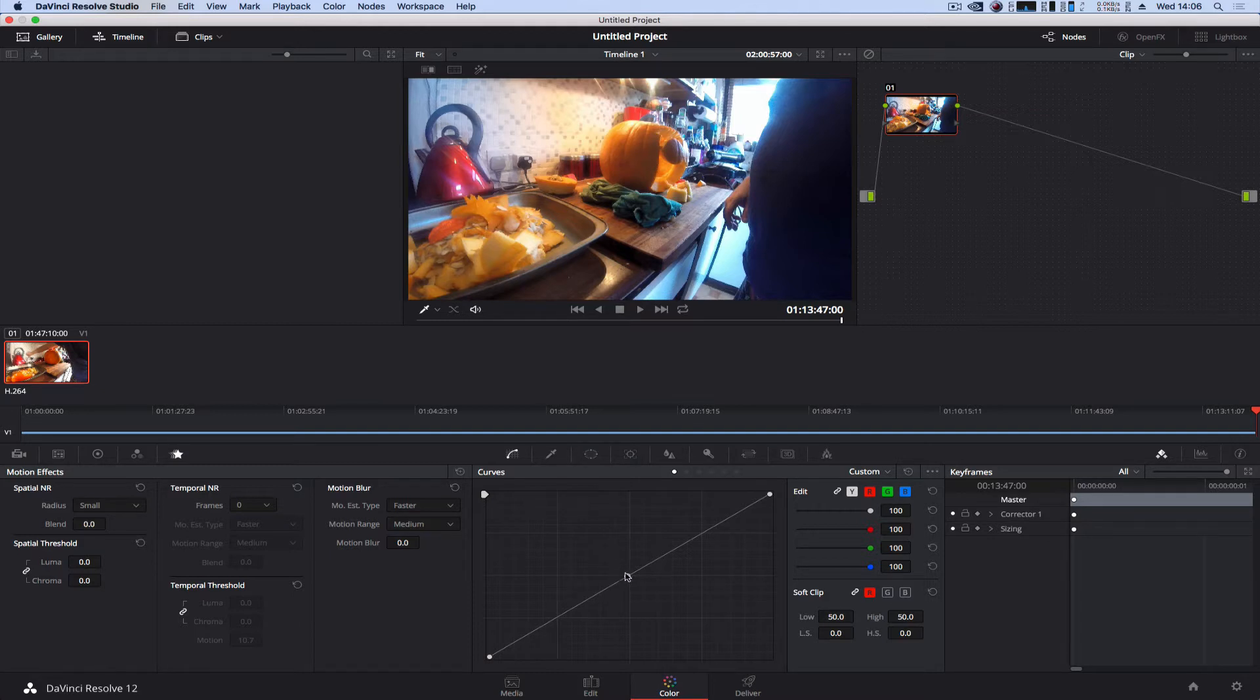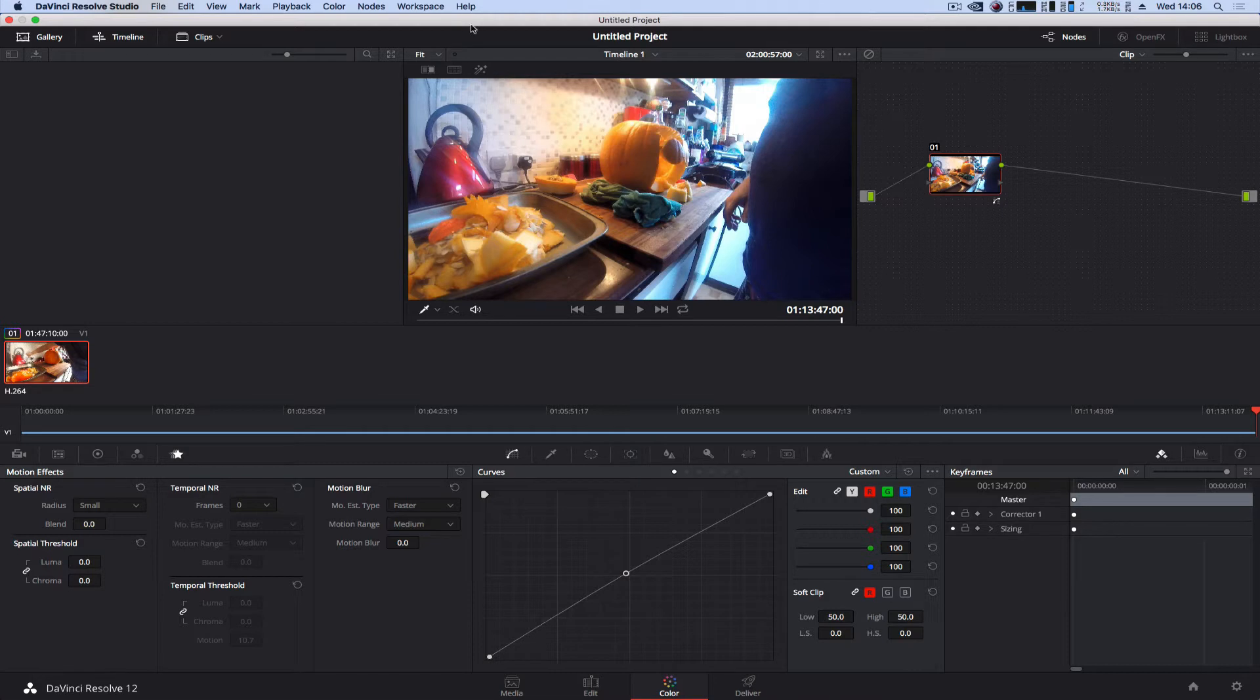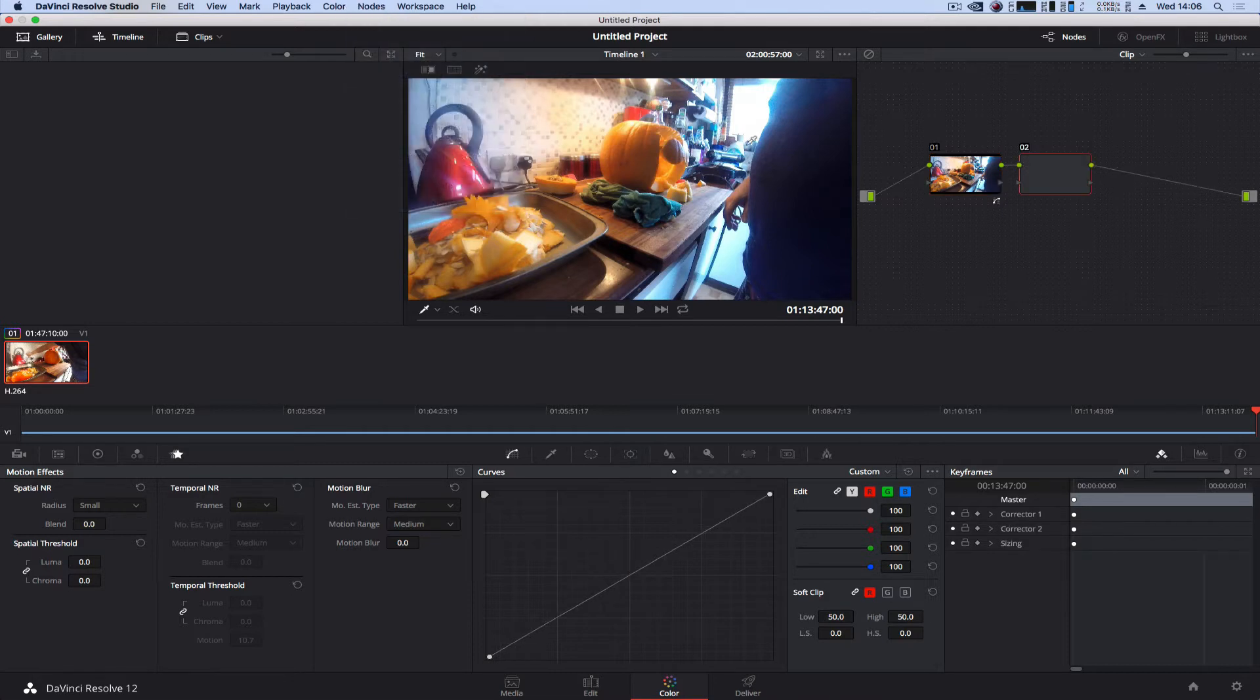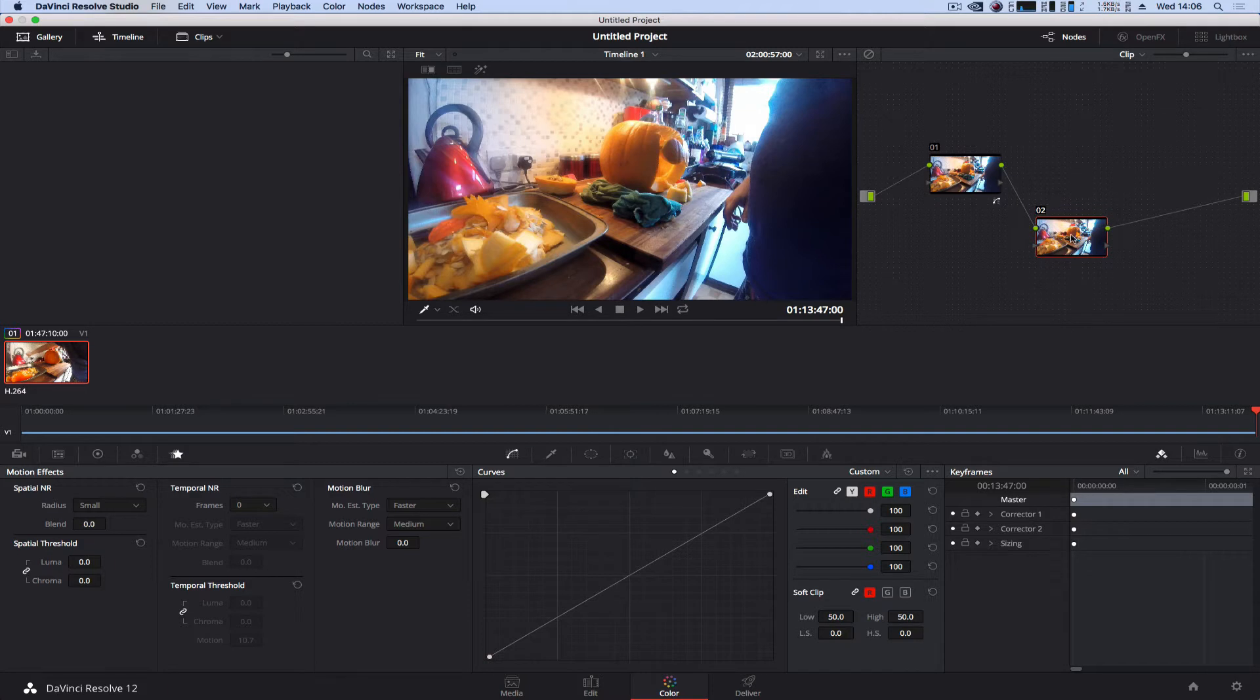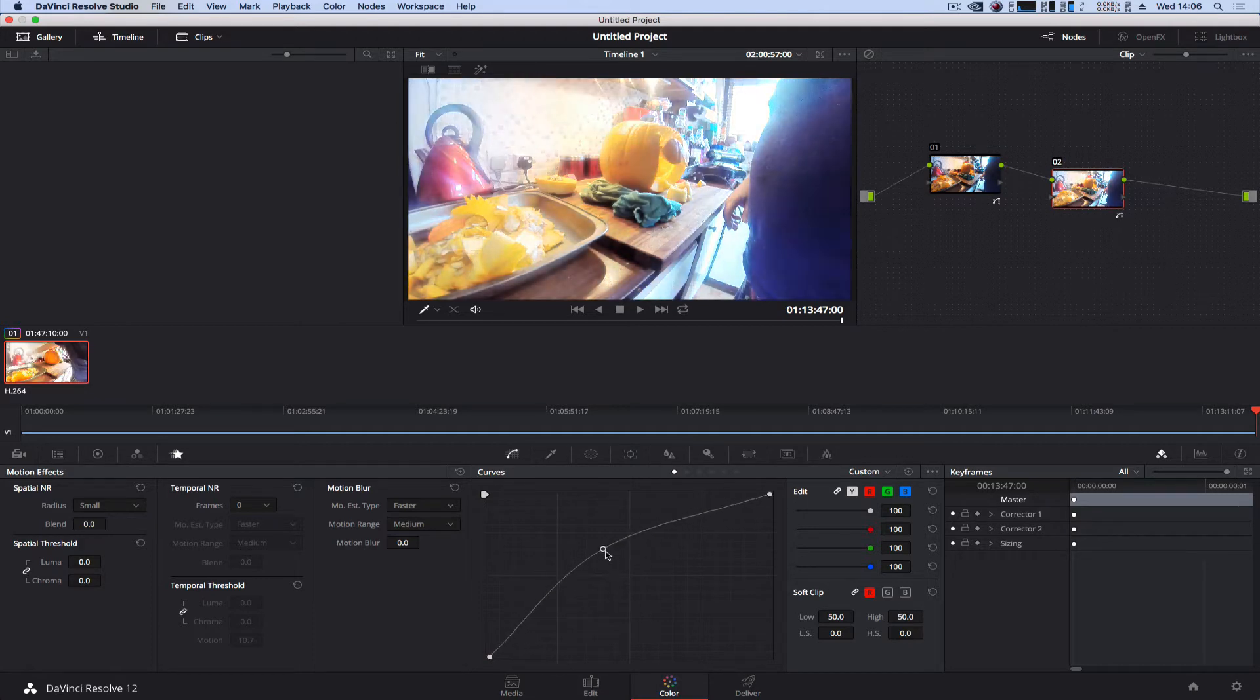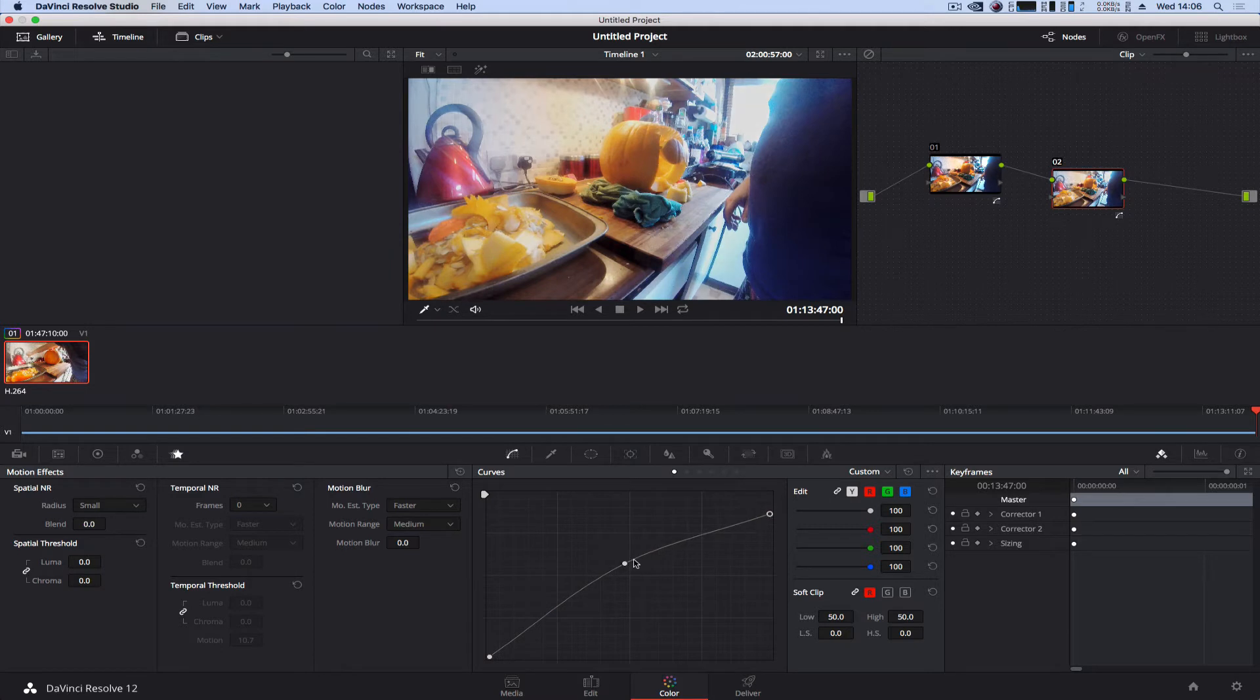So let's get cracking. I've got my clip loaded up into DaVinci here, and what I want to do is create my first node to start my grading. I'm going to come up to node, add a serial node, and now I've got my very first grading option. Whatever I do to this, I can grade it anyway I see fit.